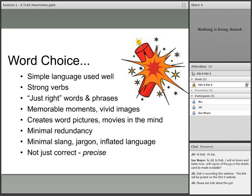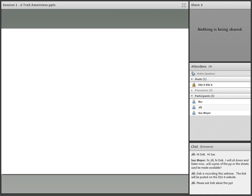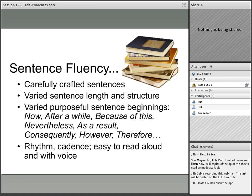When we talk about word choice, this is the place where we really want to talk about strong verbs — verbs that paint pictures. We want just the right words and phrases that actually make memorable moments for us, pictures in our minds. It's like a movie when we read a piece — if we can create a picture in our mind, then it has great word choice. We want to make sure that any slang or jargon is there for a purpose, and that the language is very precise. Sentence fluency features carefully crafted sentences that vary in length, have purposeful beginnings and transitions — there's a rhythm and cadence, and it's easy to read aloud with voice. If there's a problem, you kind of stumble over it.